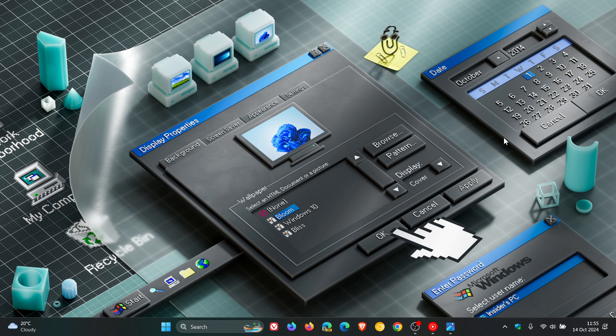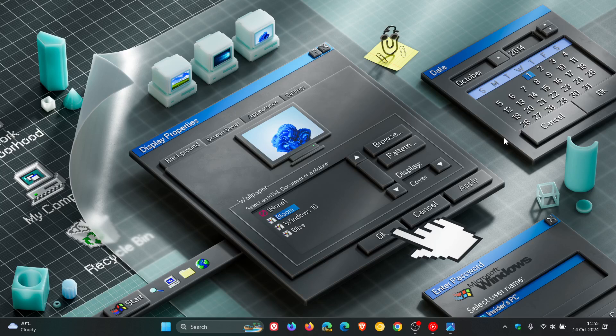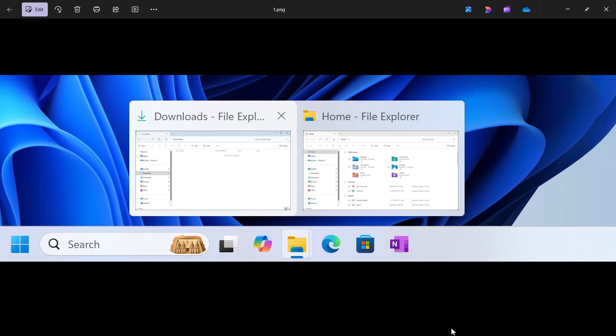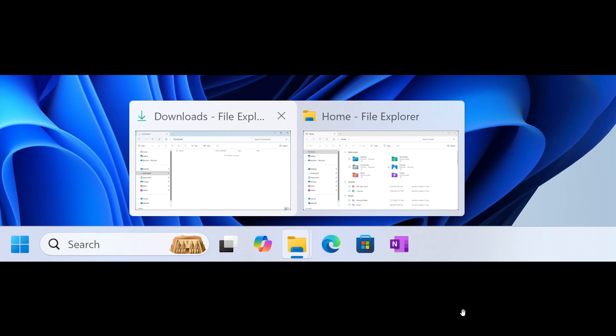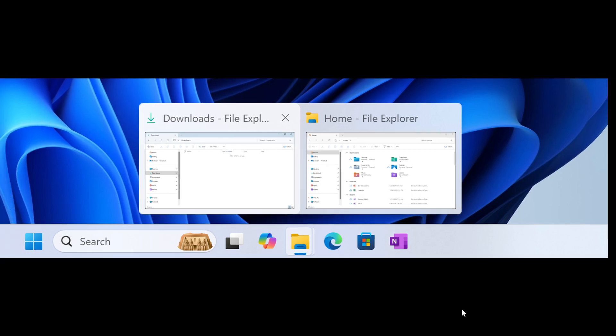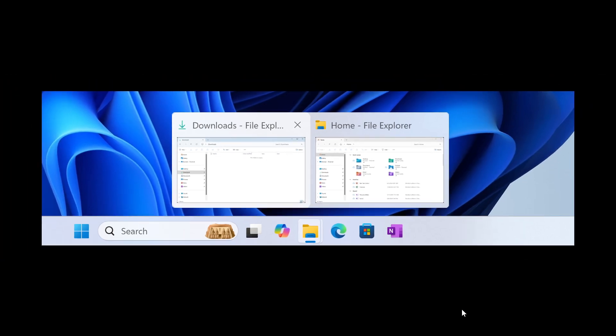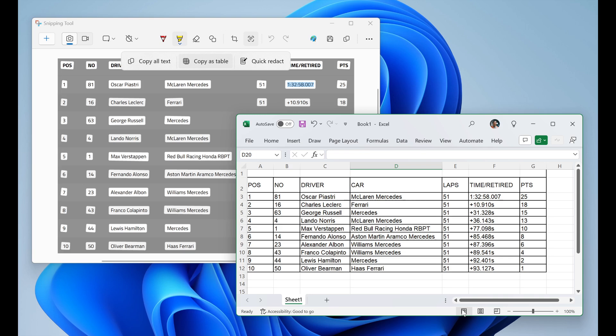And then I think the big one with this update is that the snipping tool has received a new feature where it introduces the copy as table feature, which is a new feature Microsoft is now testing in the Canary and the Dev Channels.